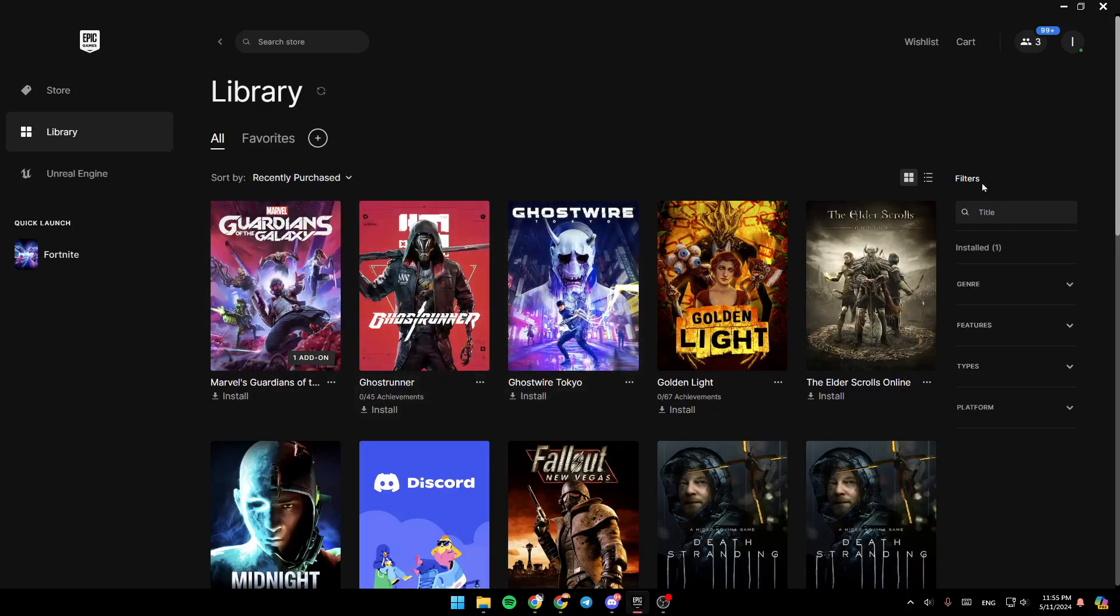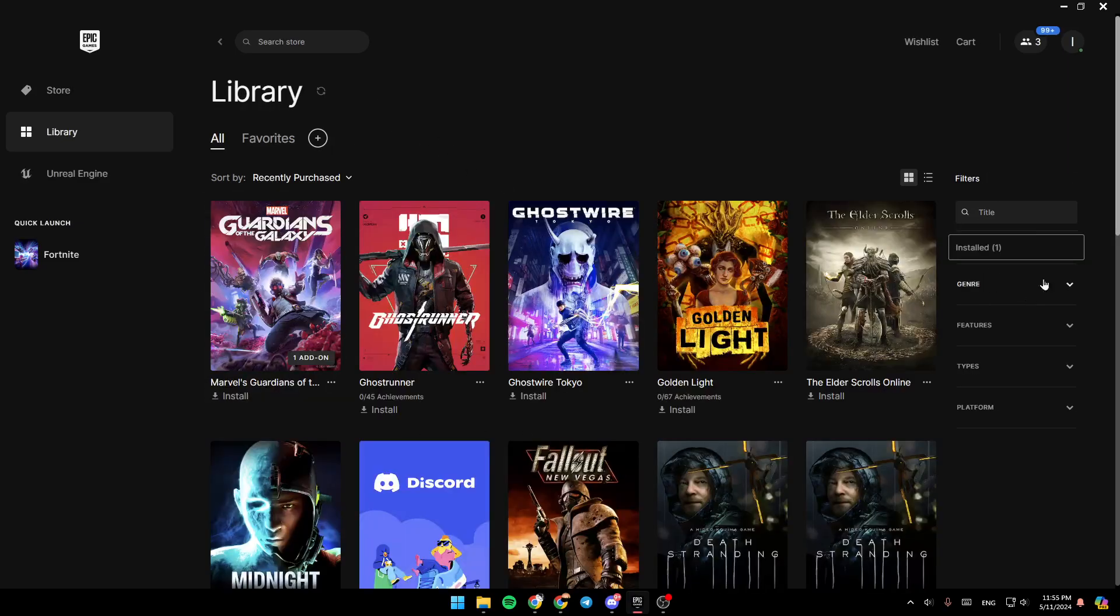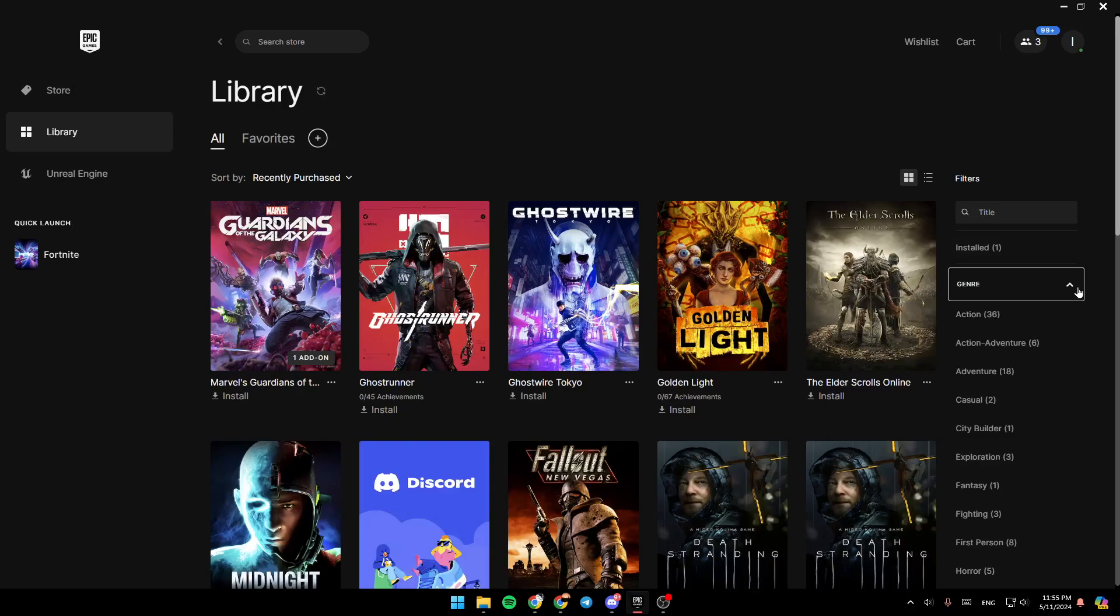And as you can see, right here, you're going to find filters. So right here, you can set filters if you want. You can click on installed to see only your installed games. Right here, you can also filter by genre, by features, by types, platforms.